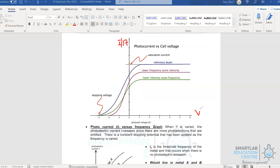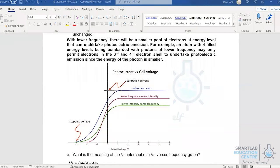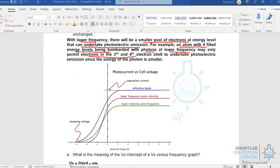When frequency decreases at the same intensity, the maximum kinetic energy of the photoelectrons drops, and correspondingly the stopping potential is of a lower value. Additionally, with lower frequency, there is a smaller pool of electrons at energy levels that can participate in photoelectric emission. For example, in an atom with four filled energy levels bombarded with lower-energy photons, only electrons in the third and fourth shells may participate, whereas at higher frequency electrons in all four shells could participate. As a result, the saturation current also decreases from I₀ to I₁.